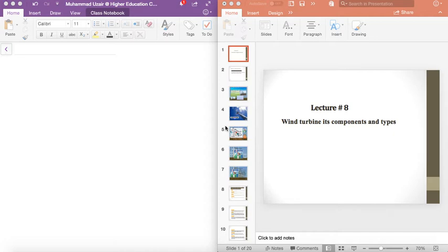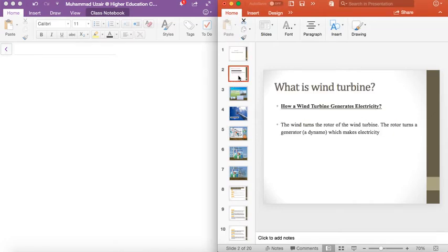Today's lecture is basically on wind turbine, its components and types. I will discuss this lecture starting from the first slide, and then I will discuss the third and fourth slides.